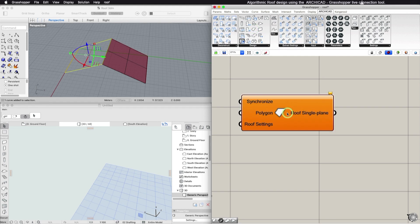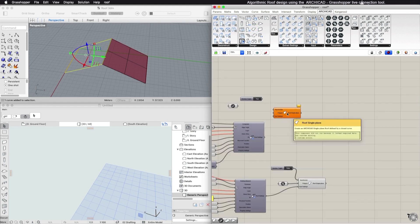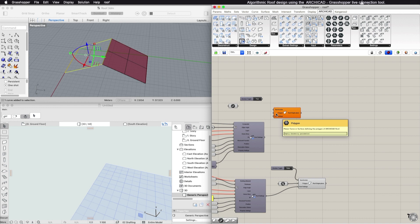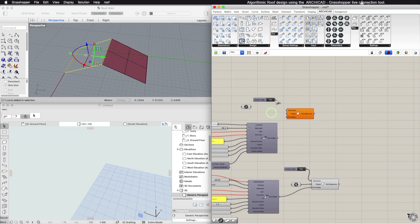The Roof component requires a planar polygon input geometry for generating an ARCHICAD single-plane roof. Multi-plane geometry method roofs are currently not handled.